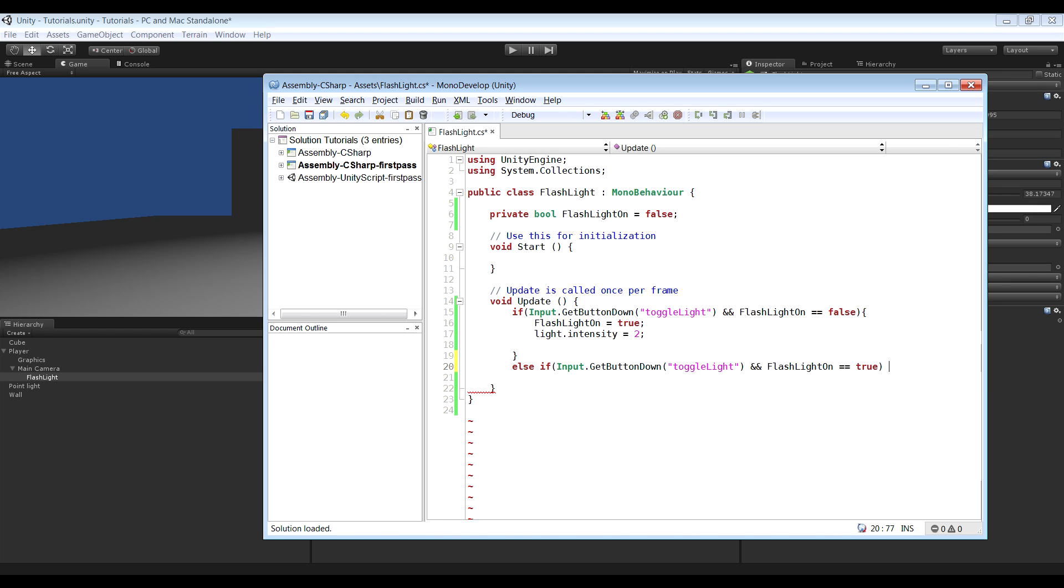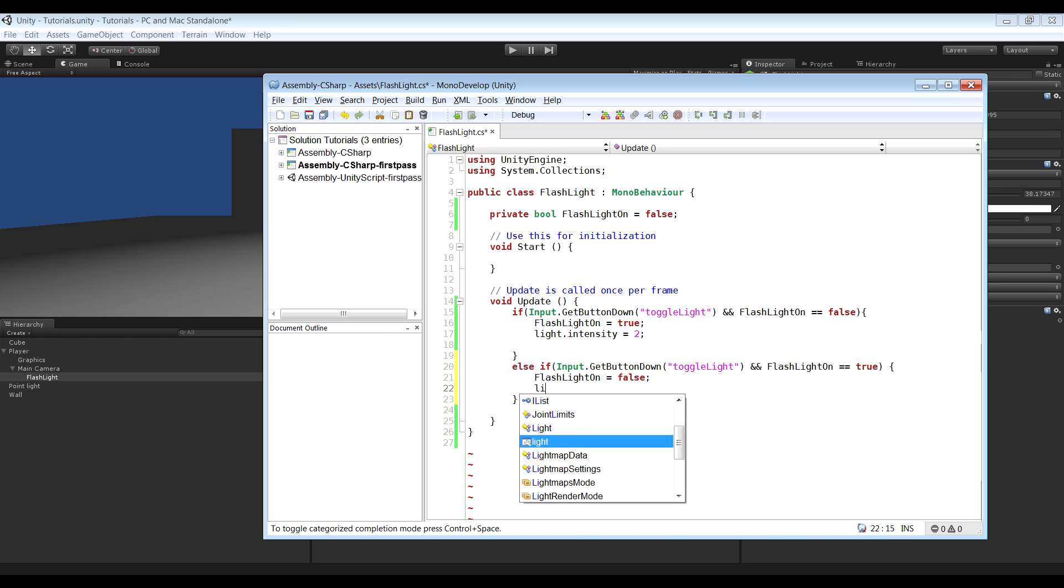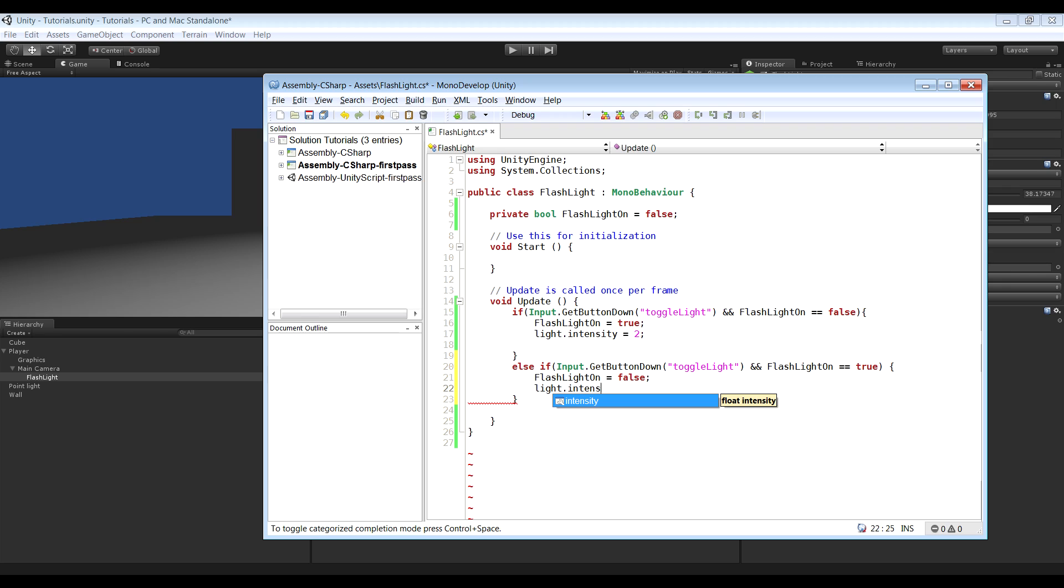And if so, we want flashlightOn variable equals to false, and we want light.intensity to be equal to 0.